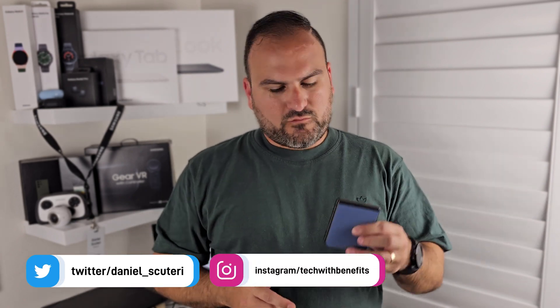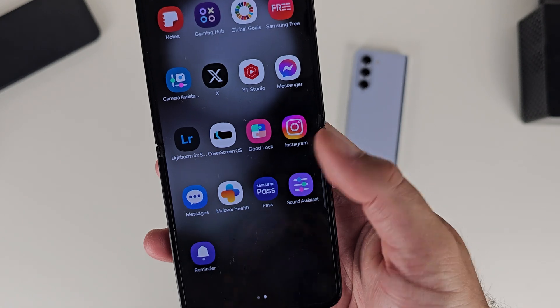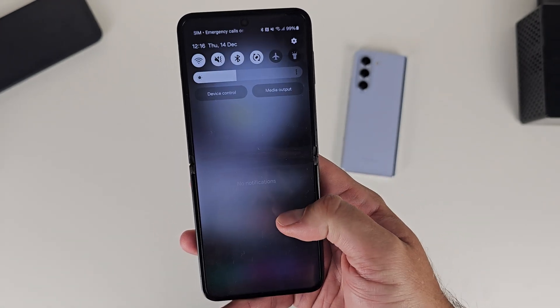Hello everyone, welcome back to Tech With Benefits. You're here with Daniel. The Z Flip 5 just got the One UI 6 update not too long ago. Apart from some visual changes to the user interface — new fonts and different looking shaped icons, subtle but noticeable — there are some other changes within here that are a little bit different to what you get from your slab smartphones, like your Ultra and even what Samsung enabled on the Z Fold 5.